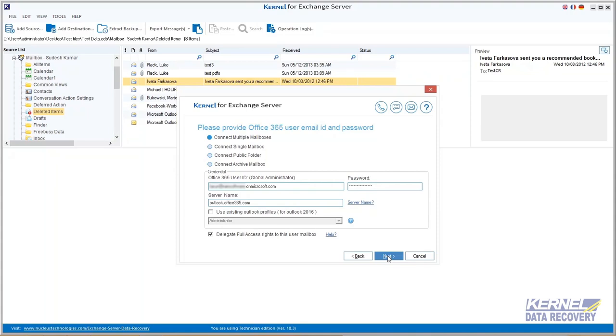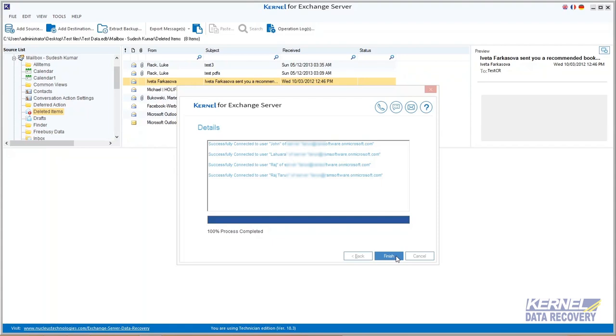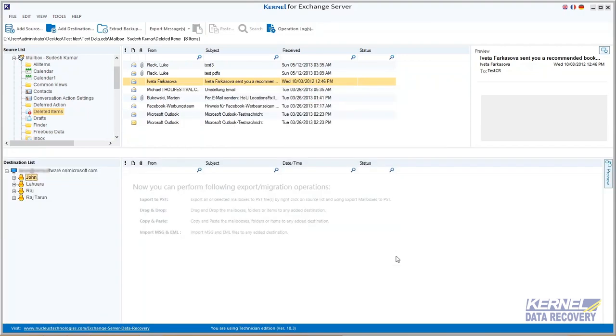The software will take a couple of minutes and display a list of mailboxes. You can select all or deselect all, or you can do customized selection and move next. Then Office 365 gets successfully added as the destination.